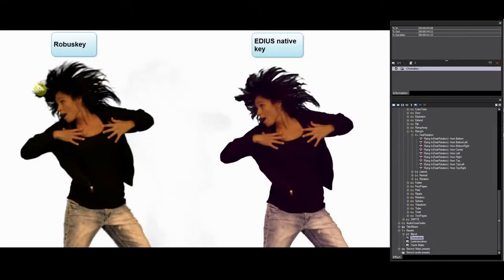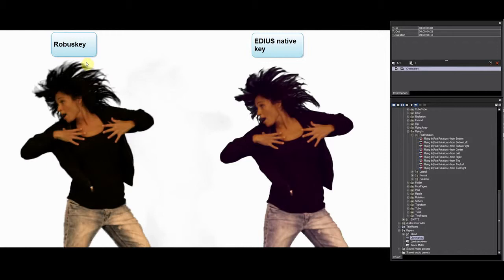We will look specifically at the fine details of the hair. RobusKey leaves the strands of hair intact and is so much better with fine details.